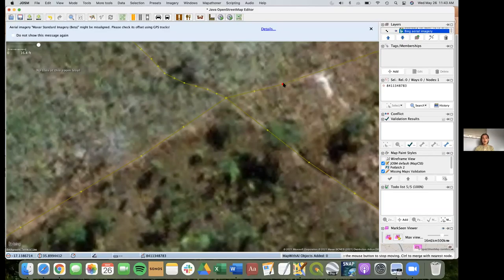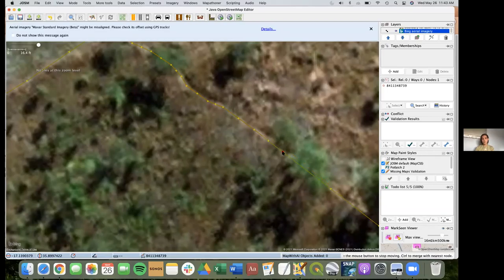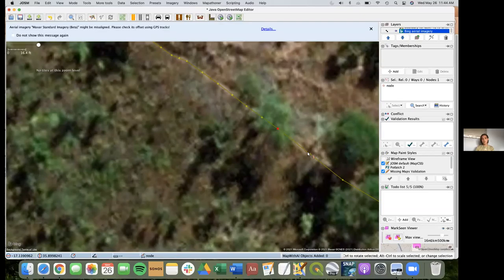I'm going through and making sure this road is as aligned as possible. Since this road has a lot of curvature to it, I am having to add a few nodes, but trying to add as little as possible.